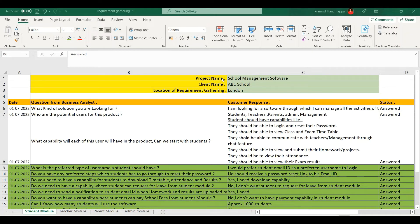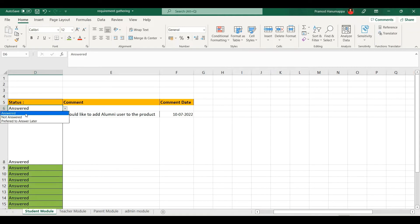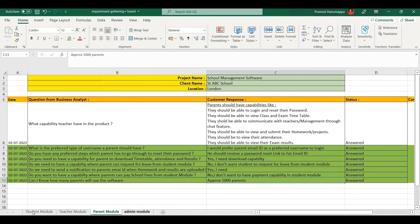As you can see, this is the Excel sheet. In our example, the project name is School Management Software, the customer name is ABC School, and the location of the requirement gathering session is London. If the session is happening through a Zoom call, please mention it as Zoom call. The first column is date, the second column is the question from the business analyst, the third column is the customer response, the fourth column is status with three options — answered, not answered, and deferred to answer later — and the next columns are comment and comment date. Since we are capturing requirements based on user type, I have created different pages for different user types in the Excel sheet: student module, teachers module, parents module, and admin module.